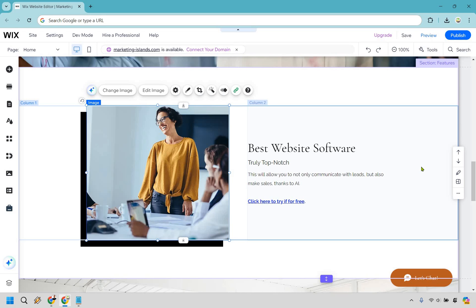My name is James, thank you so much for watching. And I spelled 'try if for free' — it's supposed to be 'try it for free.' I hope you didn't notice that — you probably did now.